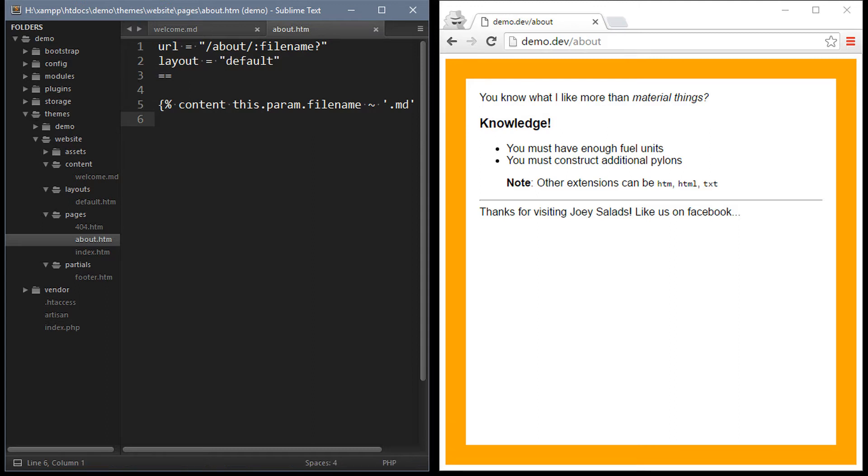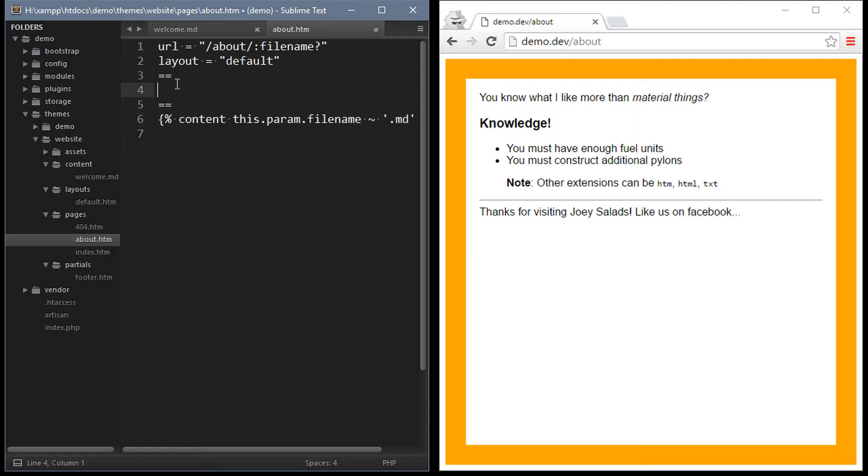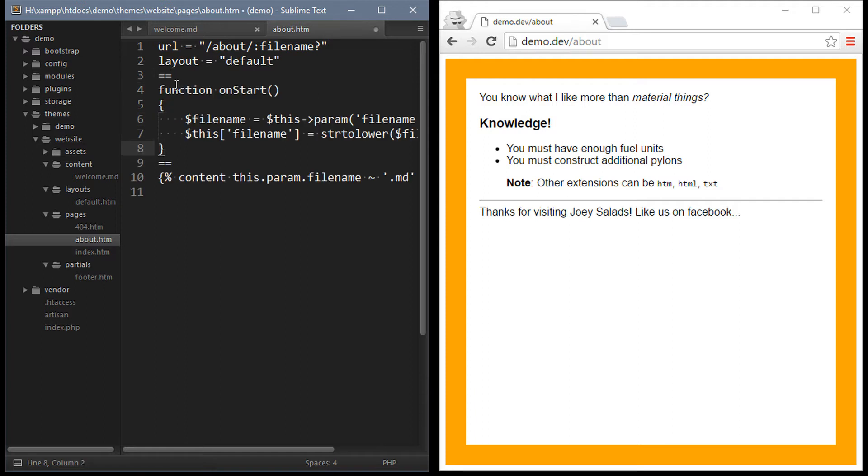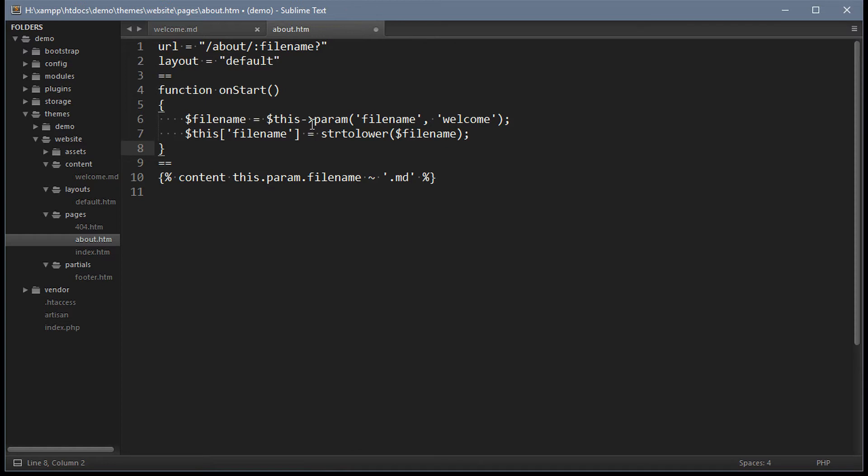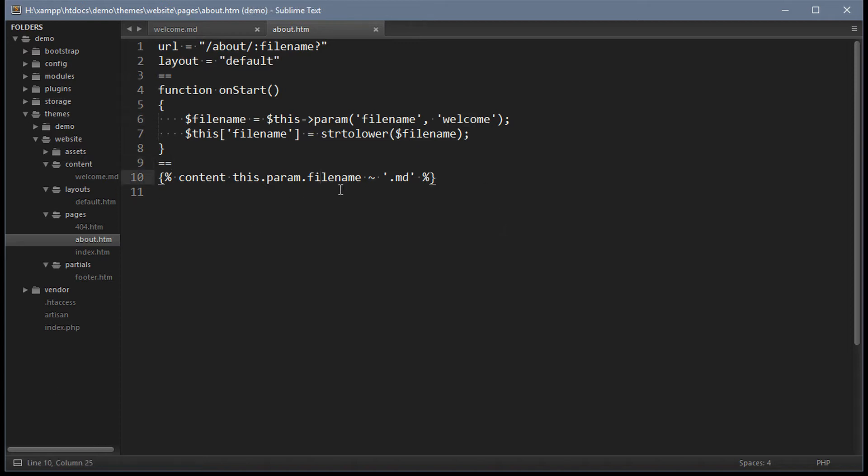Of course it would be a good idea to sanitize the value in the PHP code. This is done by using the this param again except this time in PHP. We can also pass a default value as the second argument. Then we can pass the value back to twig.